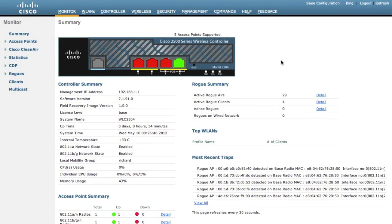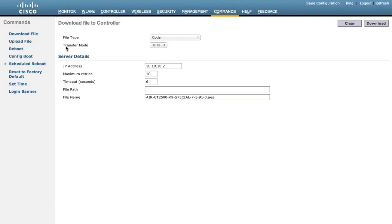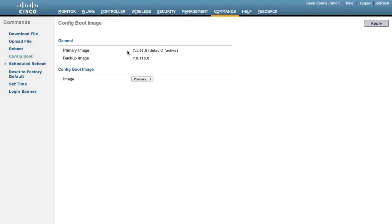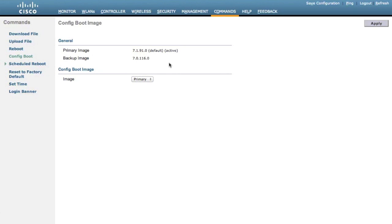Now let's take a look at how to configure this AP image pre-download. First, click Commands and click Config Boot. It will show you the images on this controller — both the primary image and the backup image. You can also change the boot-up image with this drop-down menu.